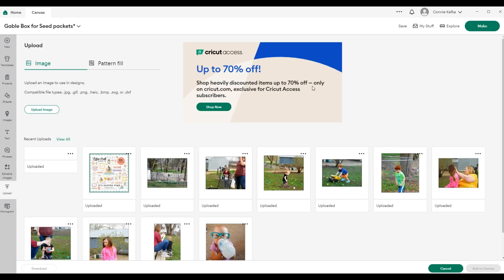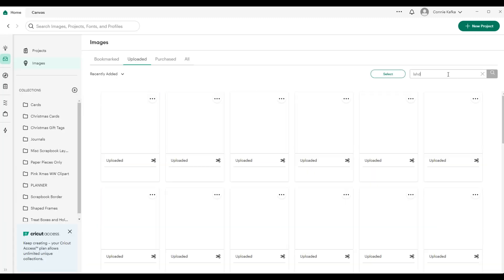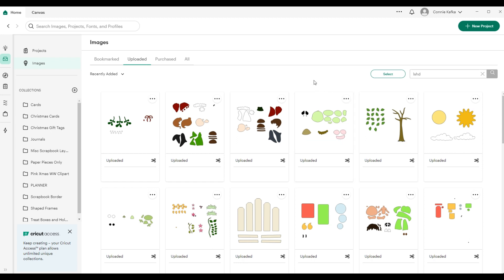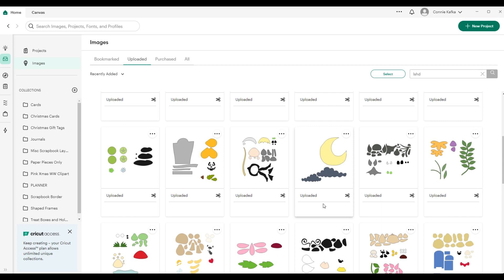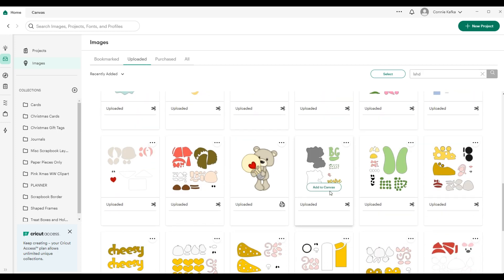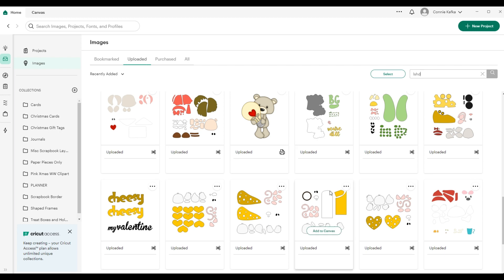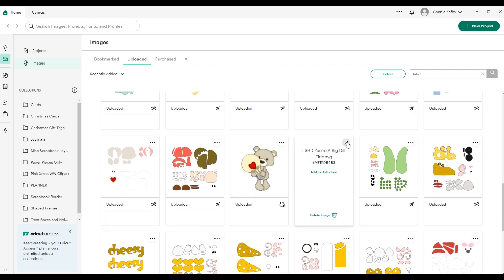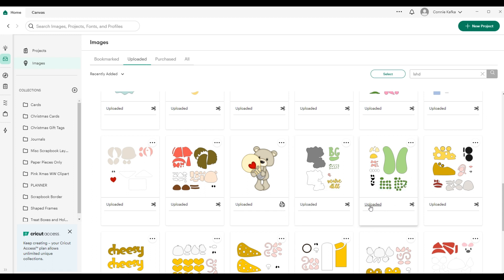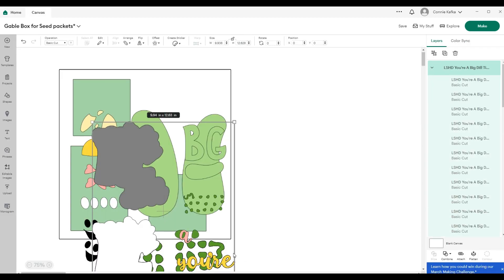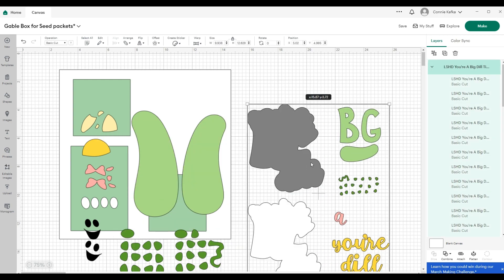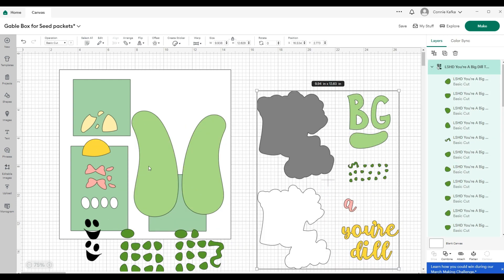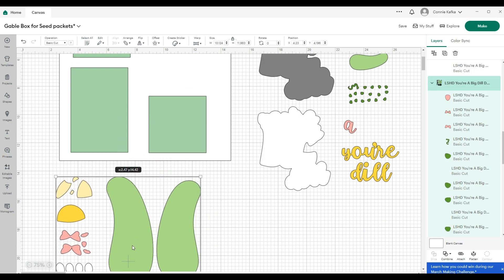And then I'm going to bring in something from Little Scraps of Heaven designs. Let's see, what do I have here. I would bring in all my pieces for this. I'm just trying to find something. Let's go with this. I'm going to upload that one. And this is your big deal. Add to canvas and add to canvas. I'll never get used to that. That's new to me. That's just weird. I'm going to bring this down.